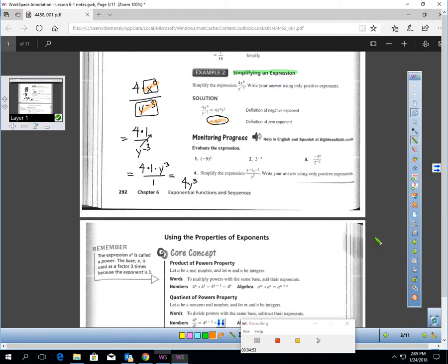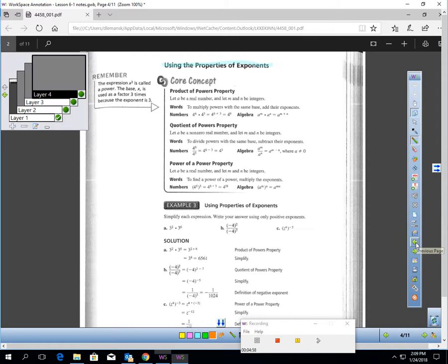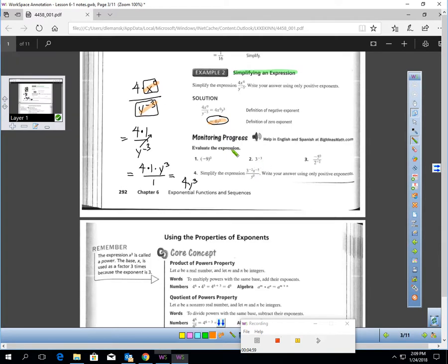Pause the video and quickly try numbers one through four.